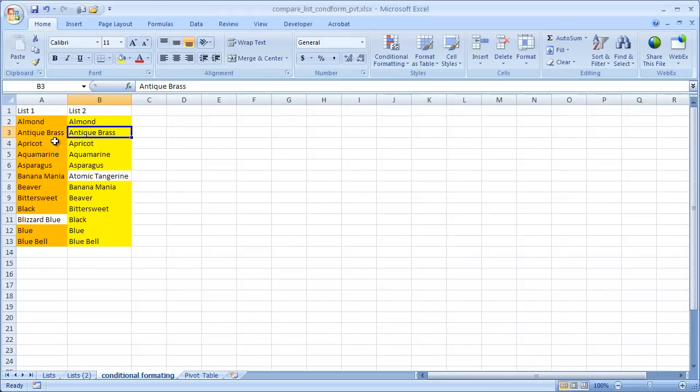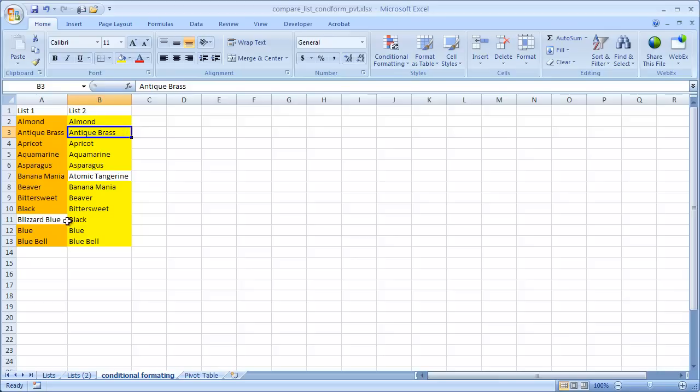So that's how you compare two lists using the conditional formatting feature. In another video I'll show you how to do it using a pivot table. So thanks for watching. Hope this helps.